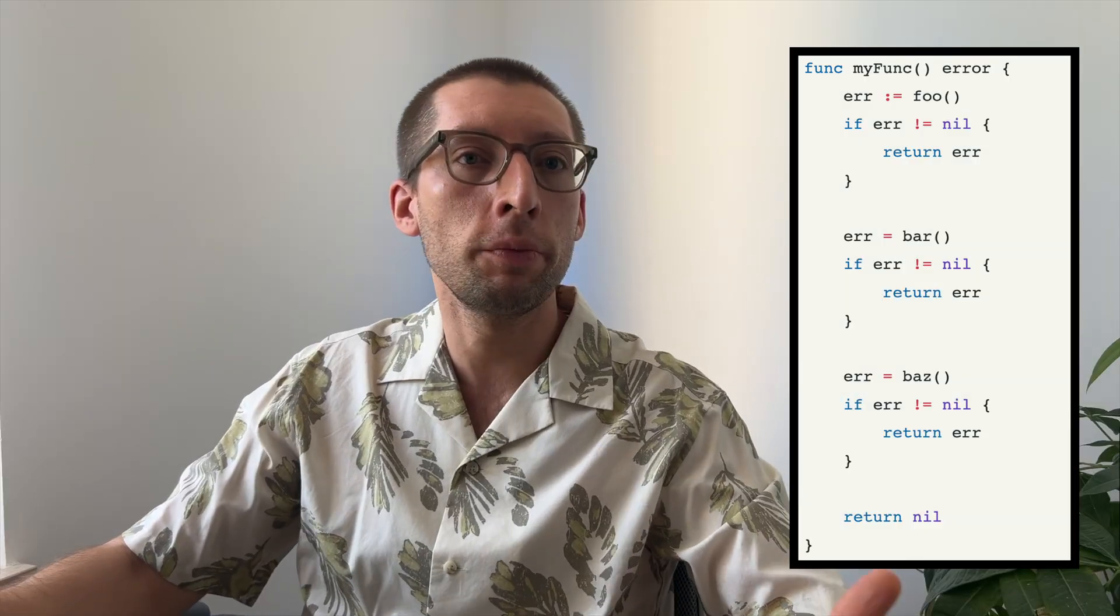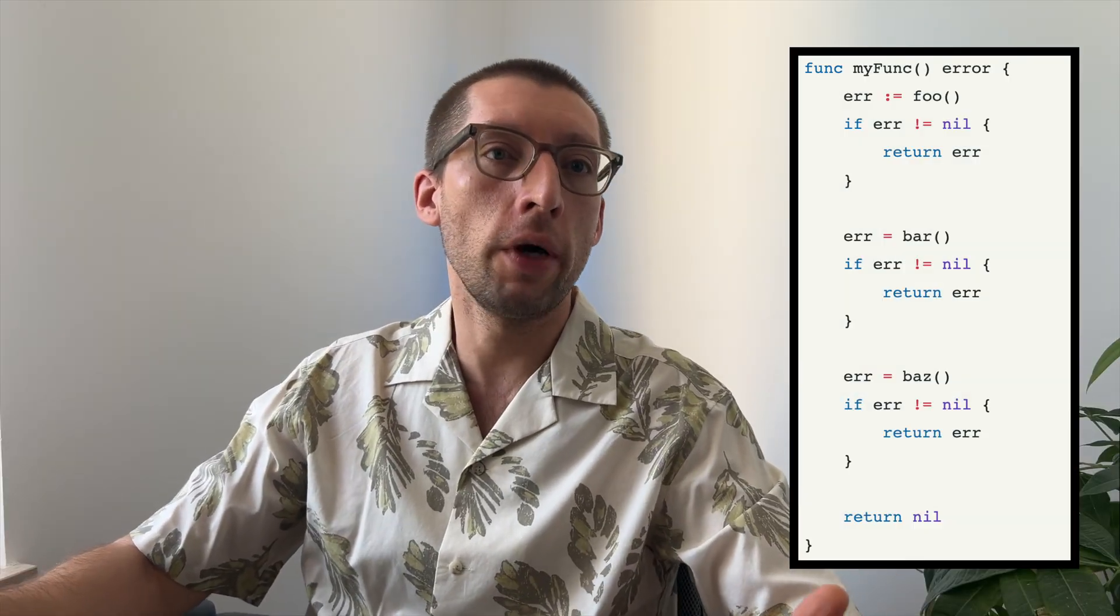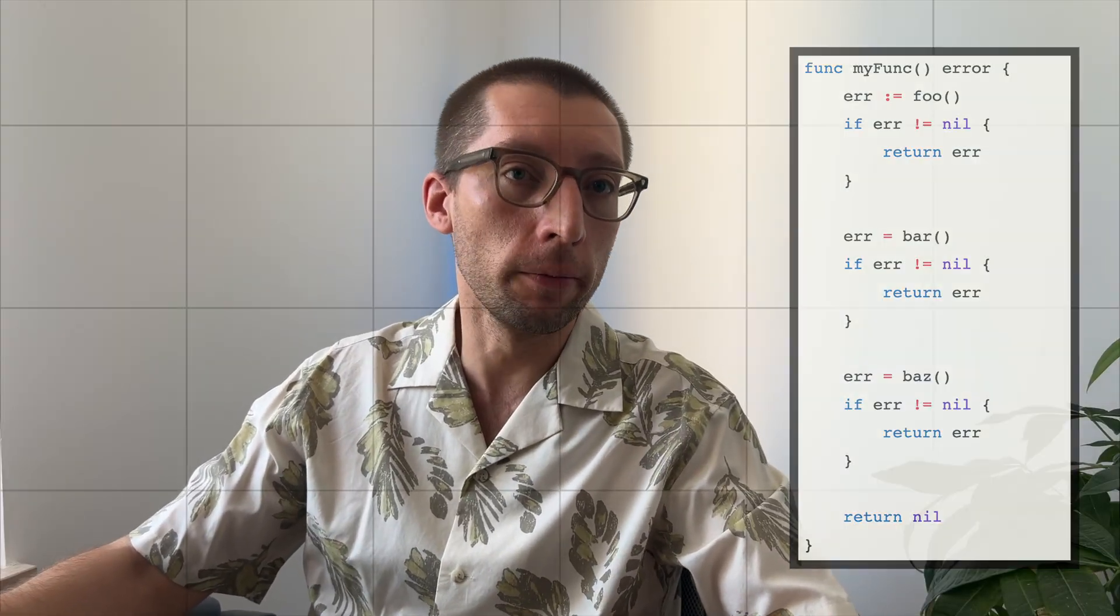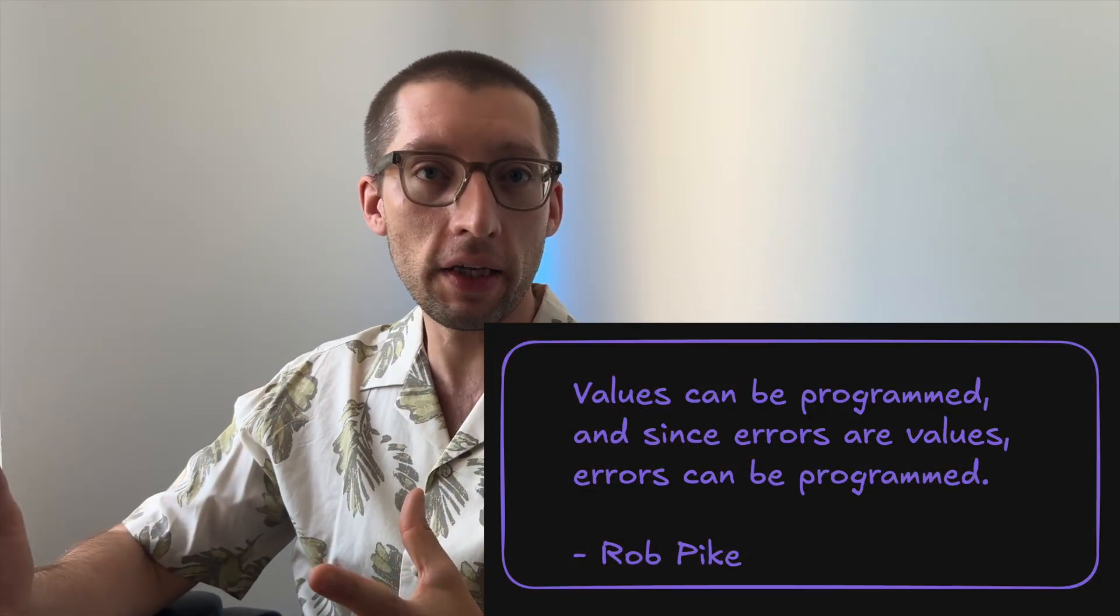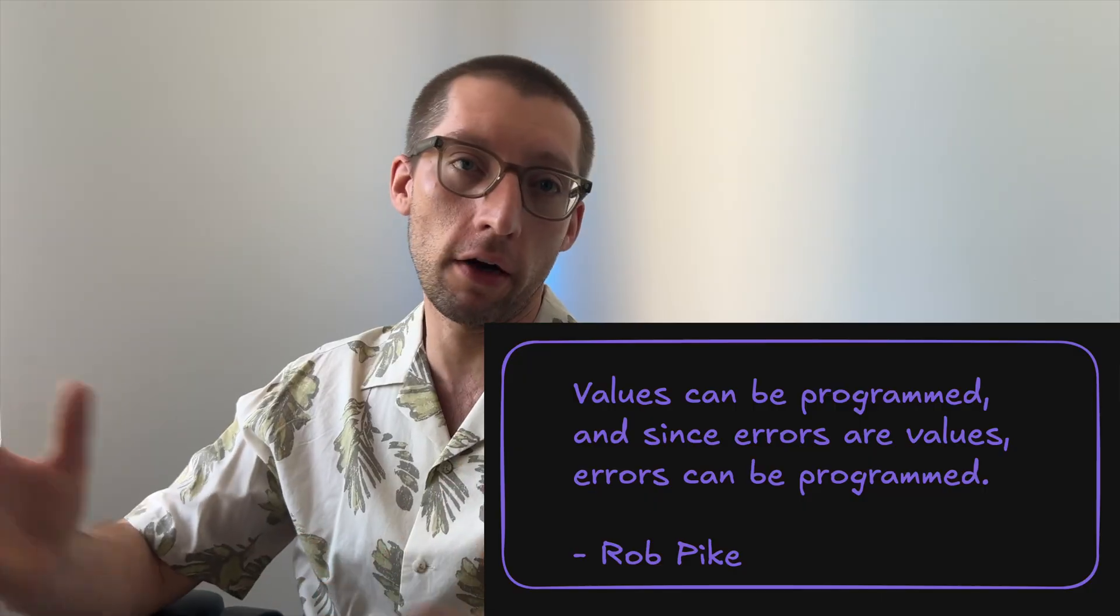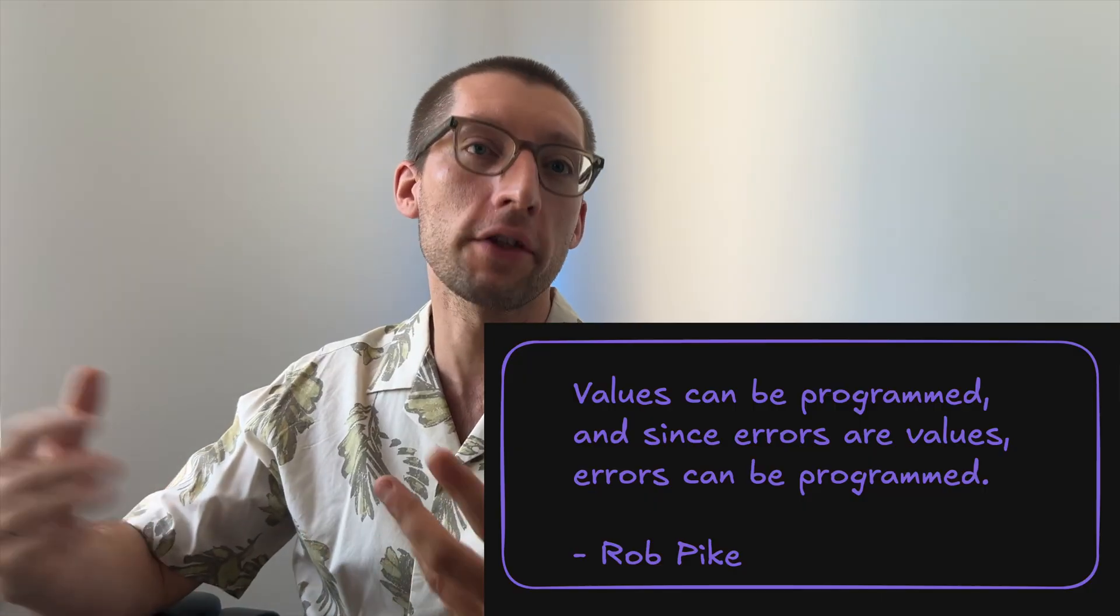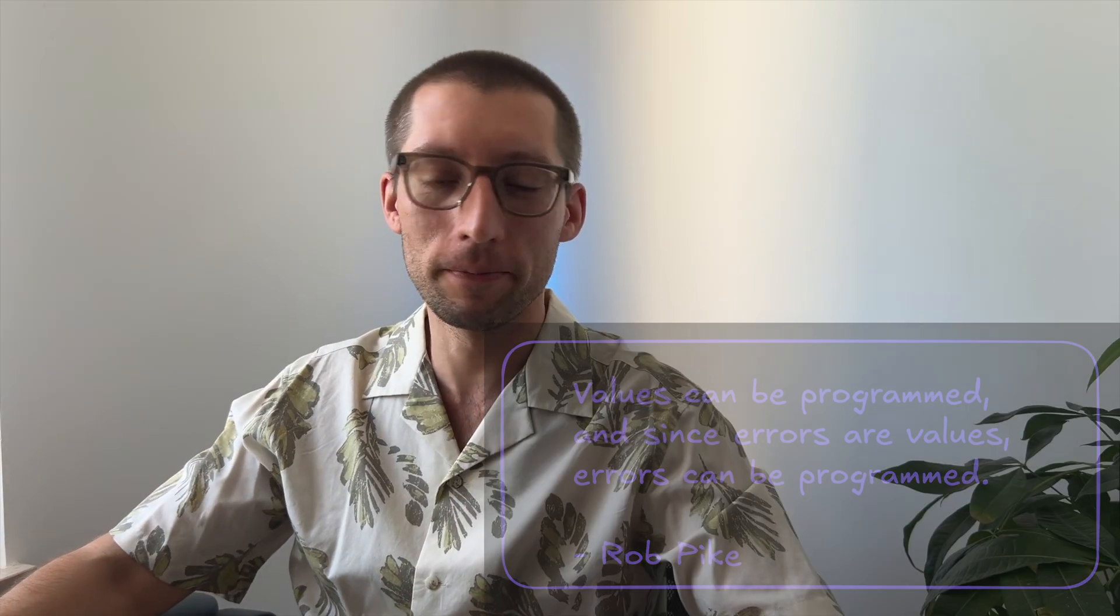When a big portion of your codebase could be dedicated to error checks purely, what's beautiful though about error handling in Go is that errors are values and they can be passed around, modified. Because as Rob Pike said, values can be programmed, and since errors are values, errors can be programmed too.